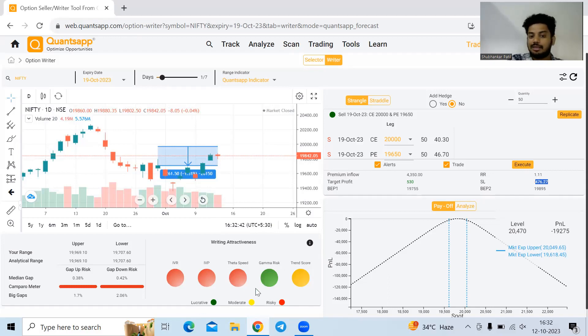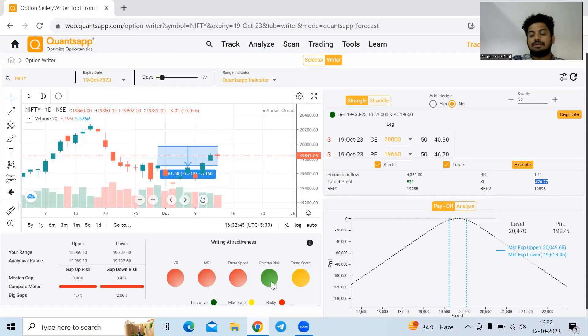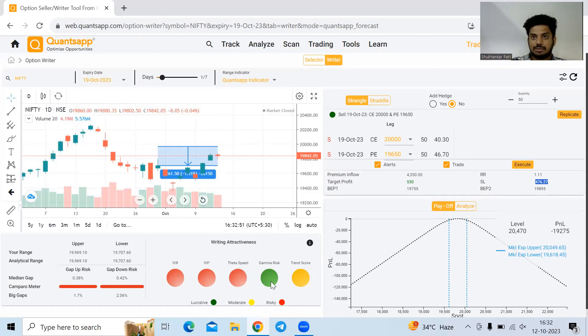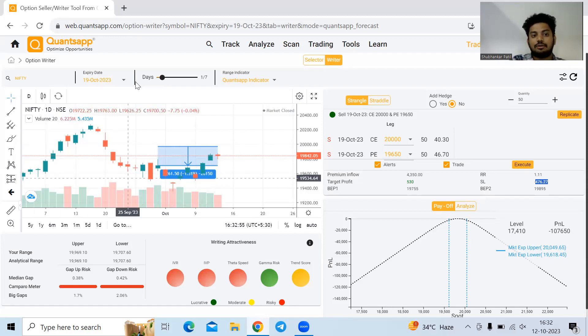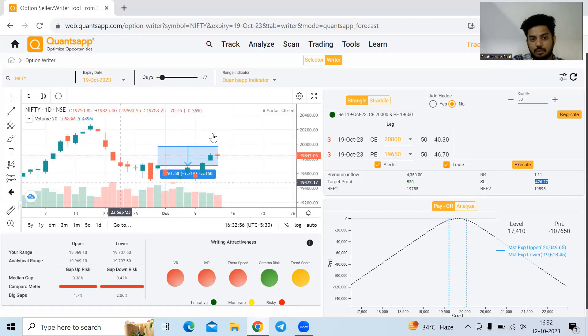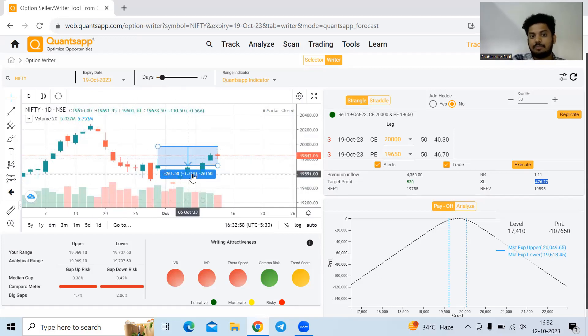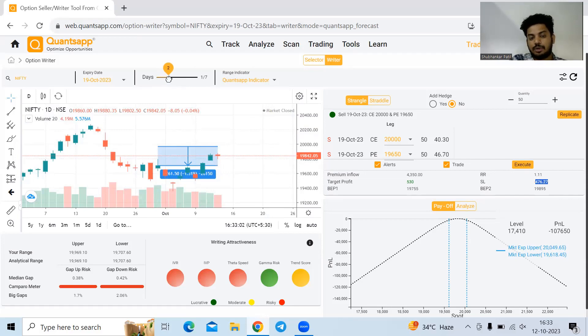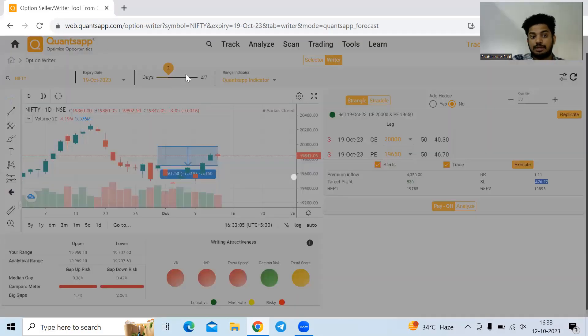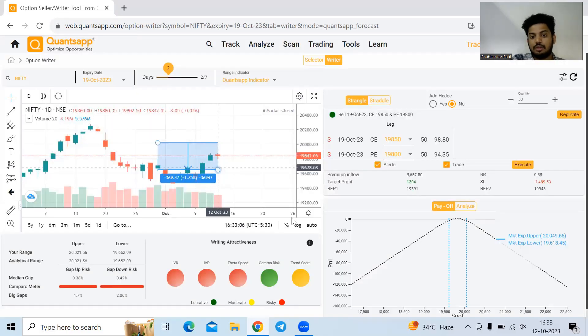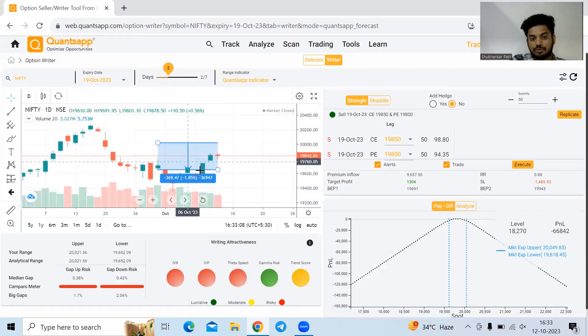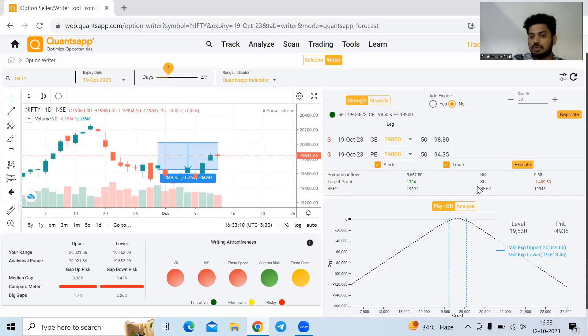If I see three green signals, it will increase my conviction to go ahead and write options for this particular trade. Only thing I need to do is come to option writer and select the script and I can write options easily. If I want to write for two days from here, if I sell today and hold it for the next two days, what would be the strategy? How much would be the range? Everything would be shown in option writer.